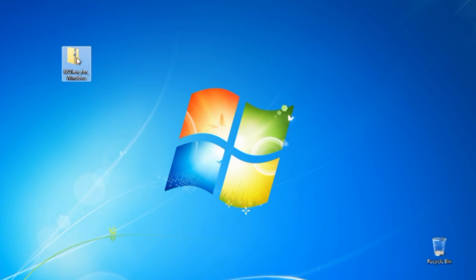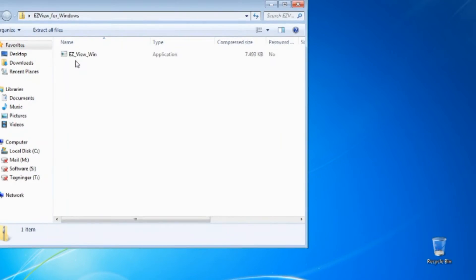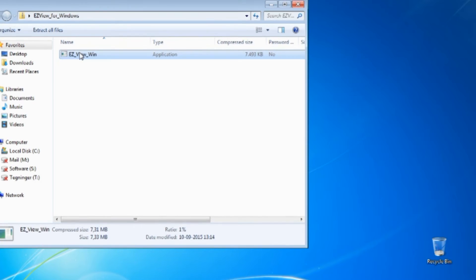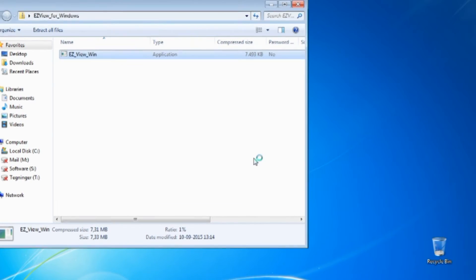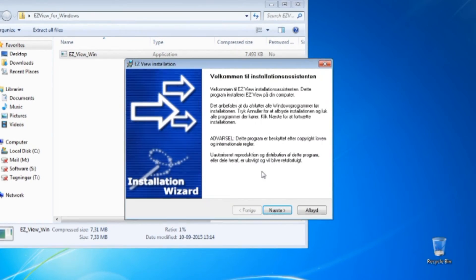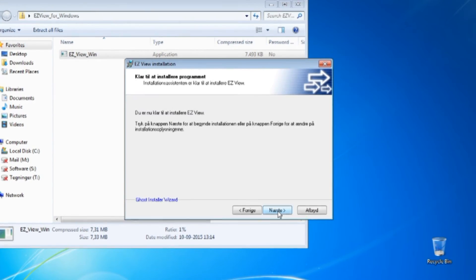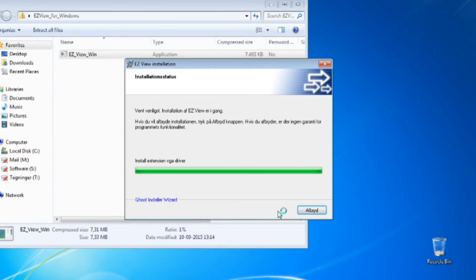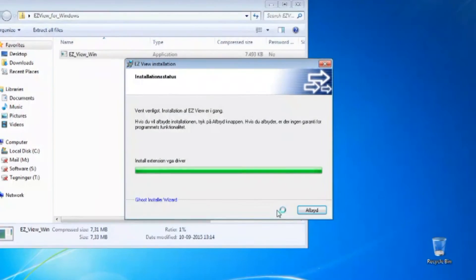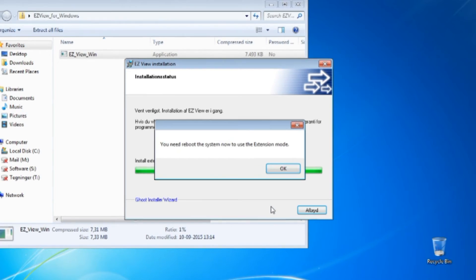We open the zip folder and install by running the application. Run the installation process. And then it will ask you to reboot your computer. So you have to do that.